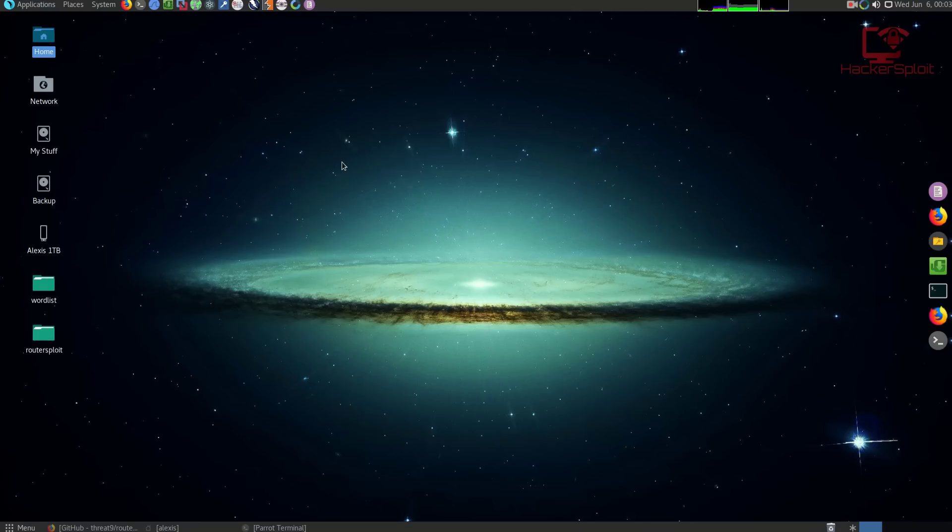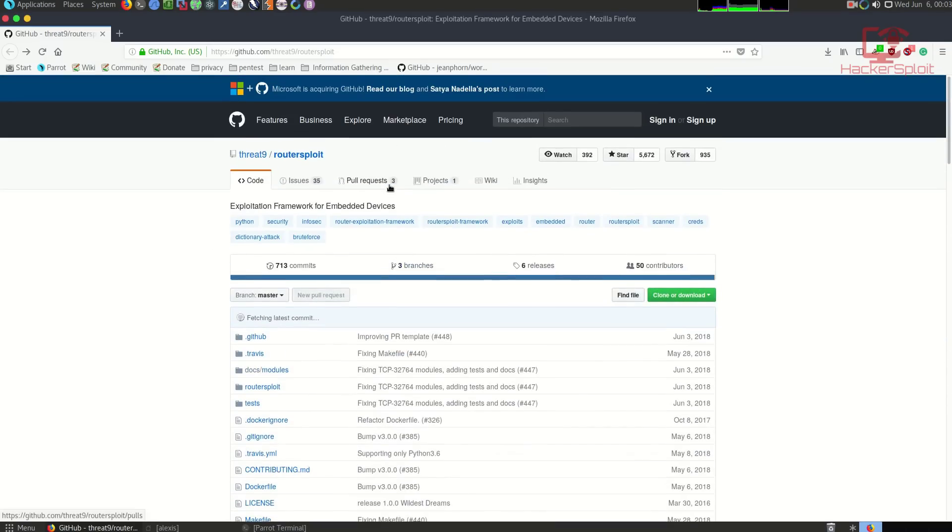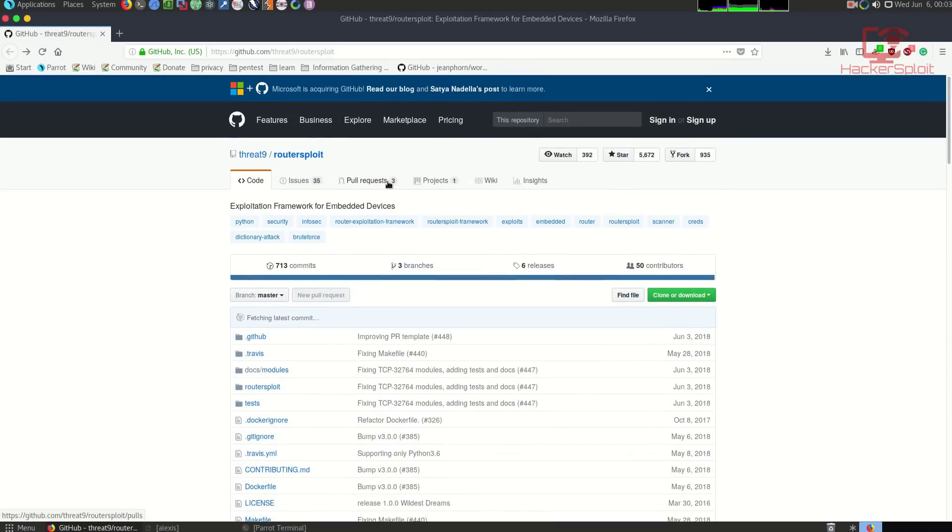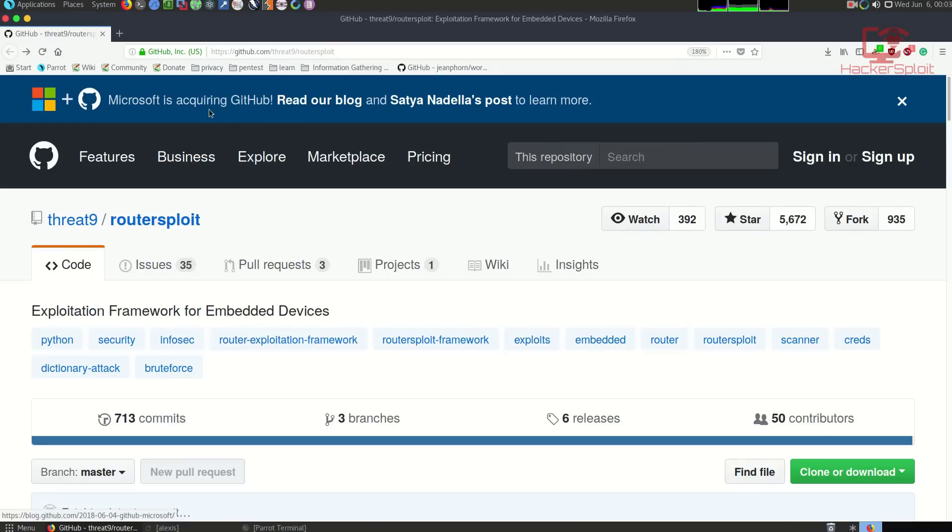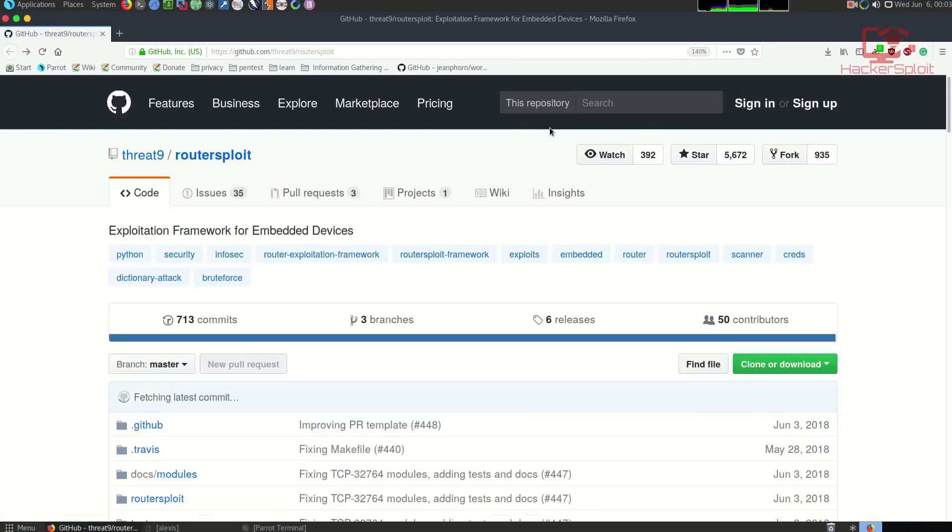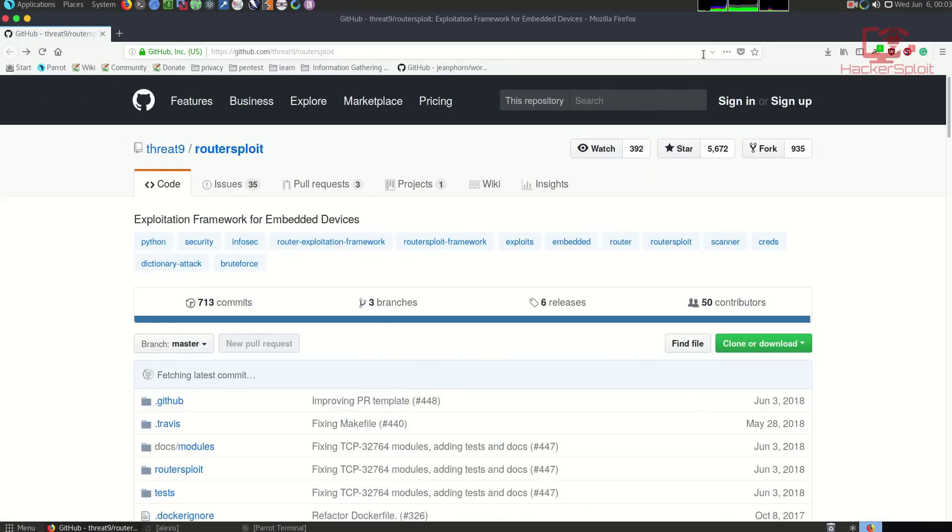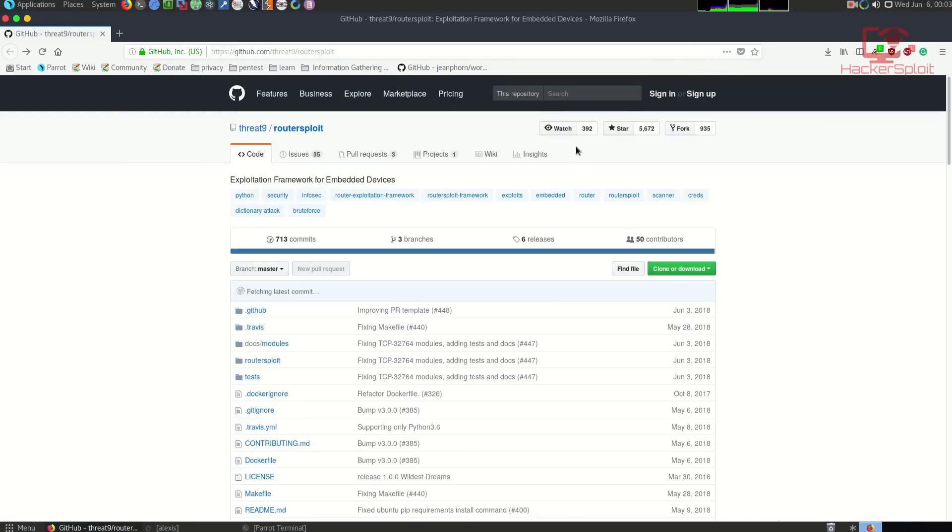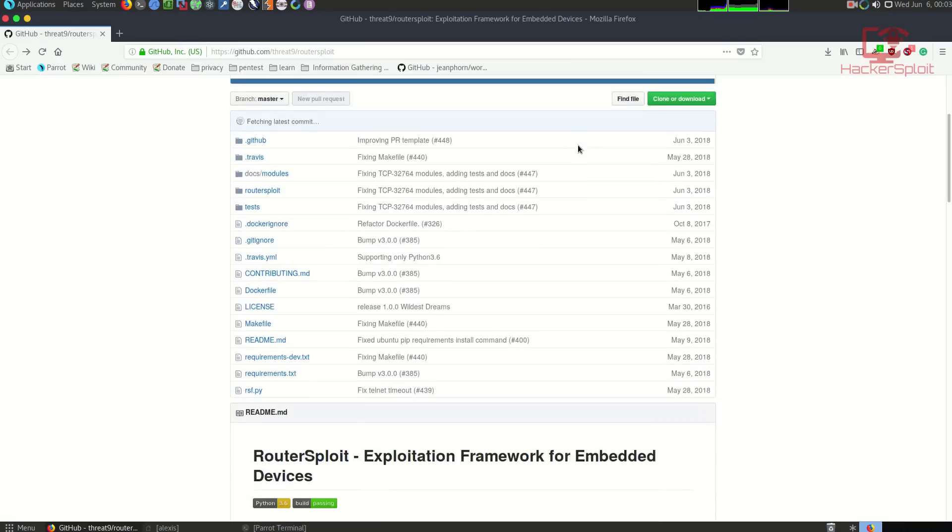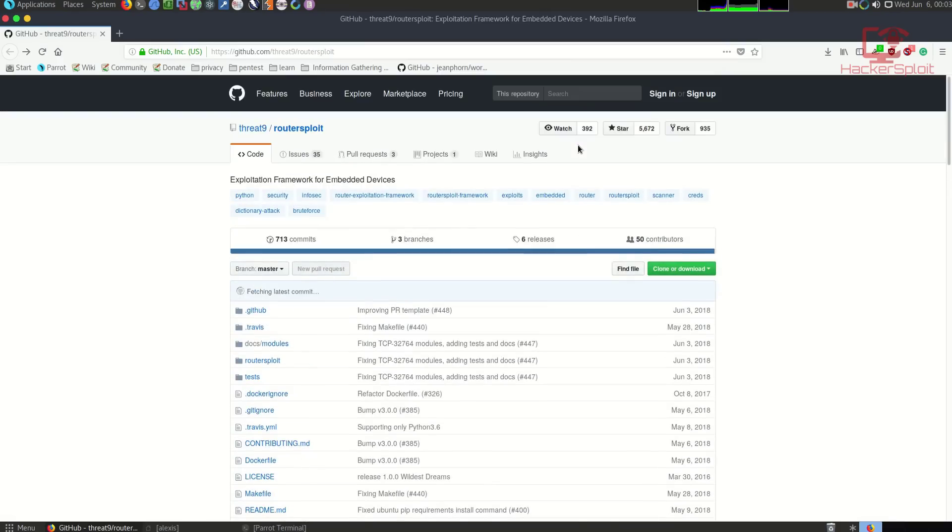As you can see, I'm running Parrot OS. You already heard the news that Microsoft is acquiring GitHub. Let's get started with Router Sploit. A lot of you guys requested me to demonstrate the usage of Router Sploit and its ability to find vulnerabilities and aid the exploitation of routers.